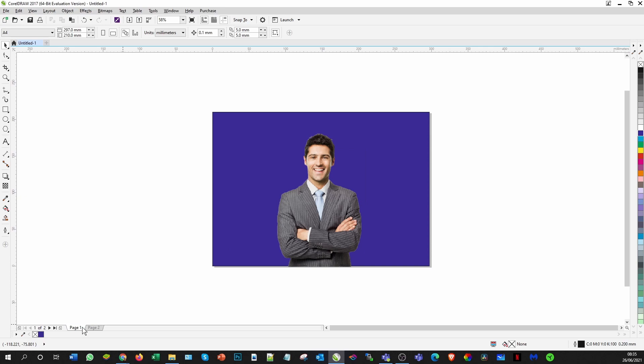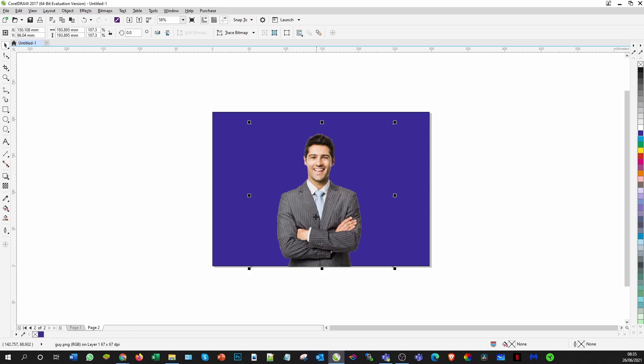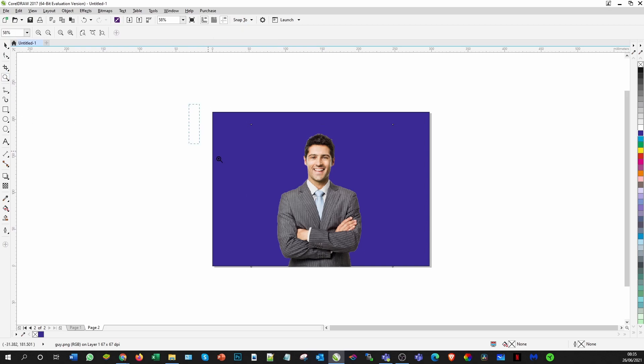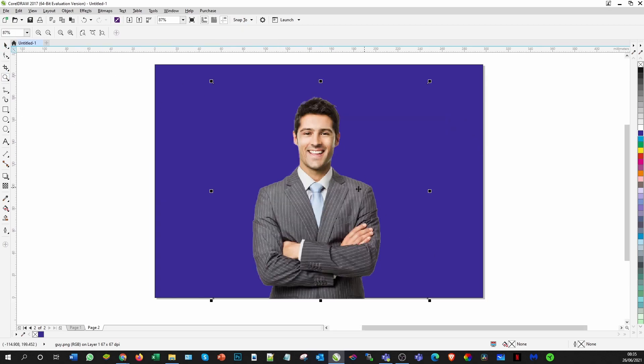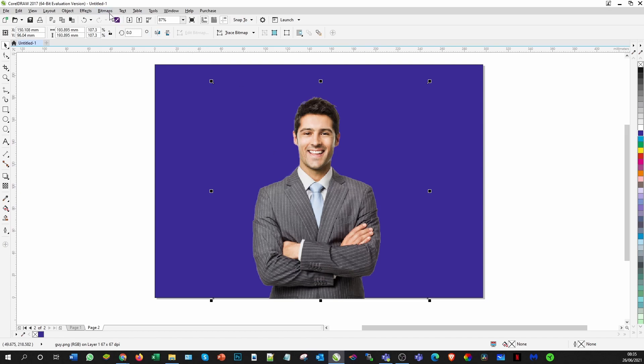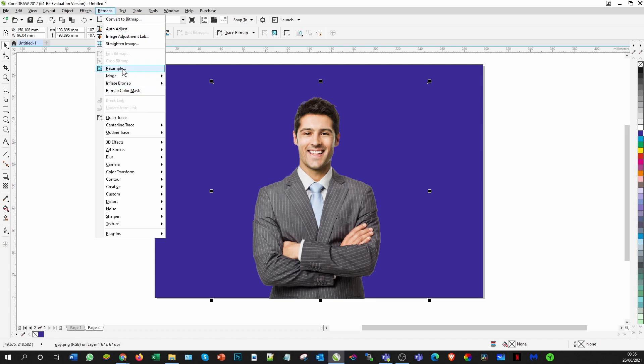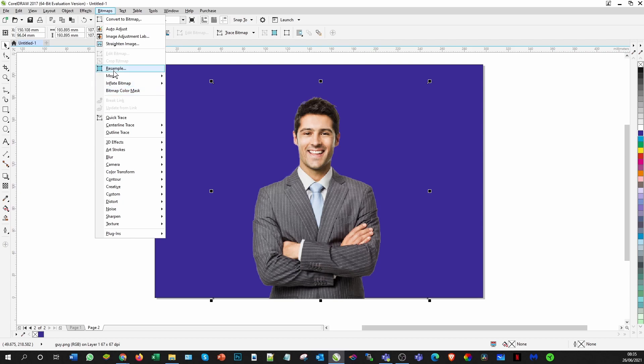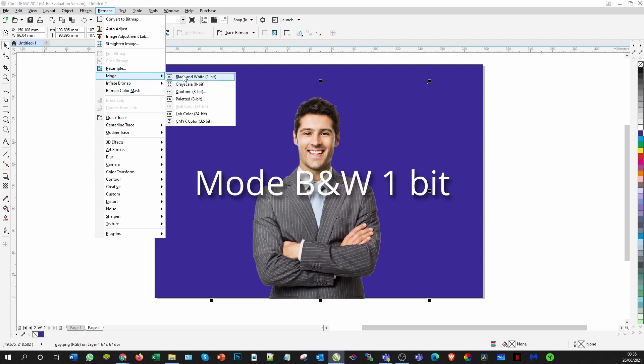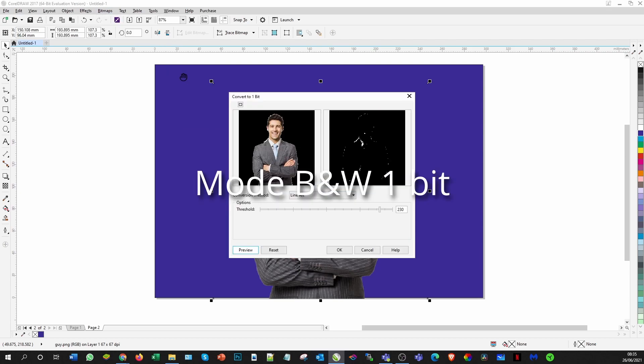Now we have two versions of the page. Working on page two, we now simply select the image. Let me just zoom in to give you an easier view. We select the image and come over to Bitmap, and we need to change it to the mode black and white, just one bit.